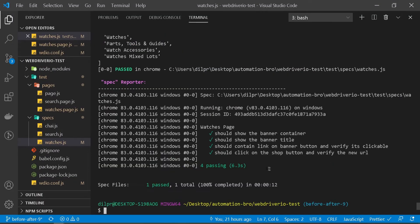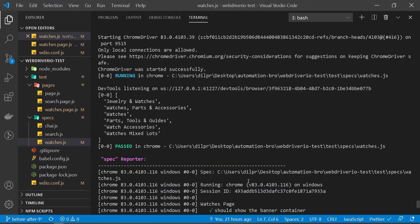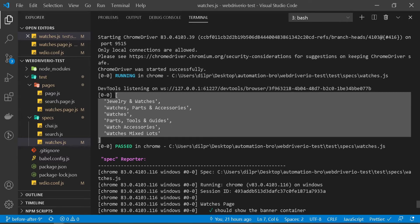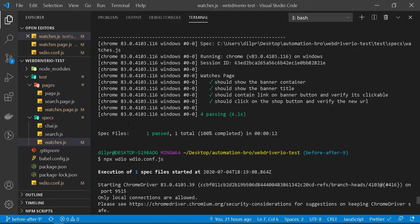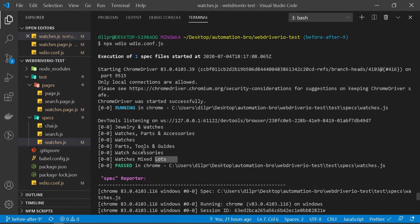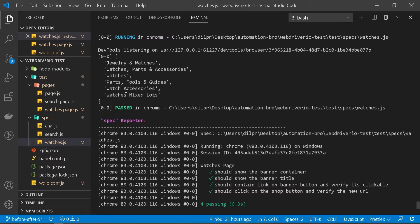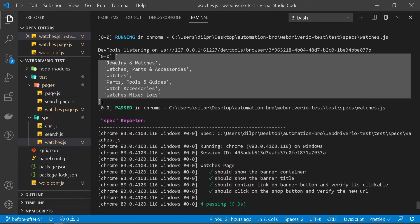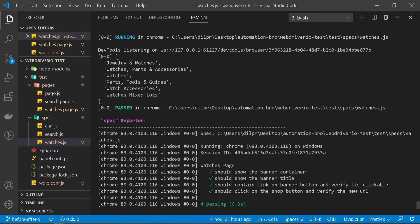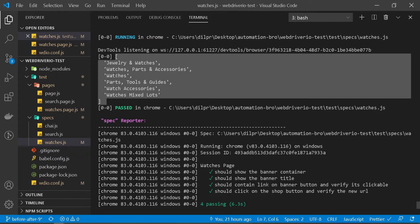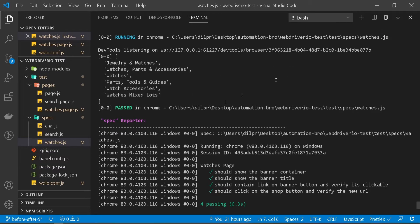So our test passed. And if you see, one thing is different this time — it's part of an array. You see these two brackets. Before, it was just printing out the text directly. But now we have a collection of all this text as an array element. So this is great because now that we have access to this array, we can loop through it and verify each of this text.